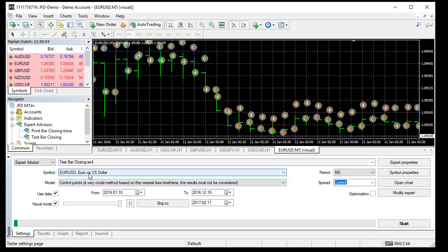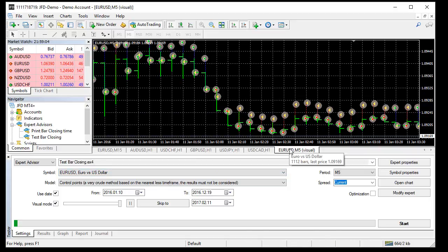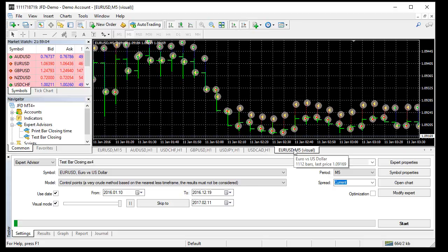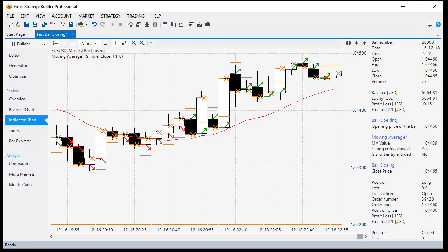This bug appears only when we use tick testing in MetaTrader. When we trade live, this bug doesn't appear because MetaTrader raises a tick event when the tick comes, and when the tick comes near to the end of the bar our expert will detect it. So it is not a problem when we trade live with the experts exported from Forest Strategy Builder Professional.